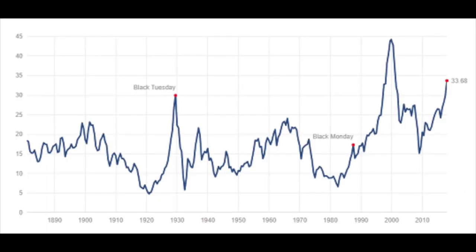Looking at valuations, the cyclically adjusted price-to-earnings ratio is double the historical average at 33.67 now, which is higher than Black Tuesday in 1929. It's not yet higher than the dot-com craze, but you can see what the long-term returns are when the cyclically adjusted price-to-earnings ratio is this high. I'm practically saying that there is huge certainty that long-term returns will be negative and the risk of investing now in stocks is extremely high.